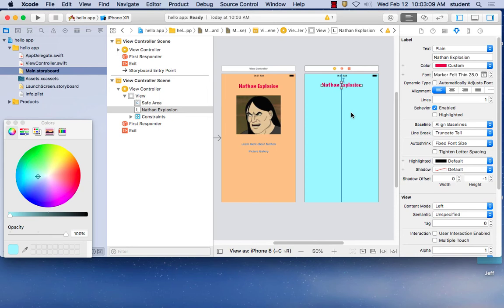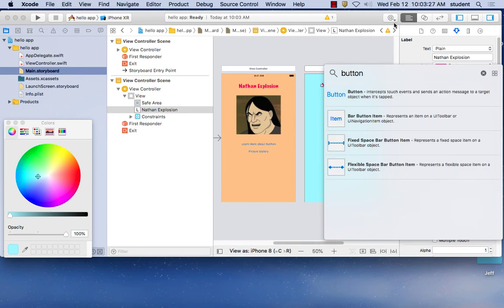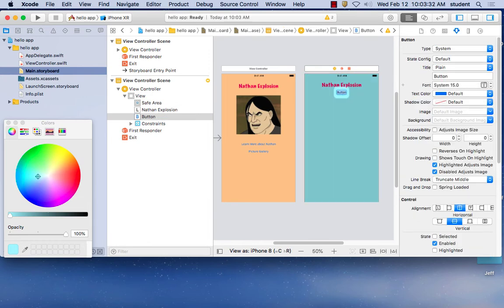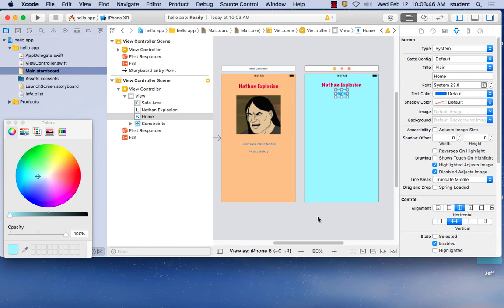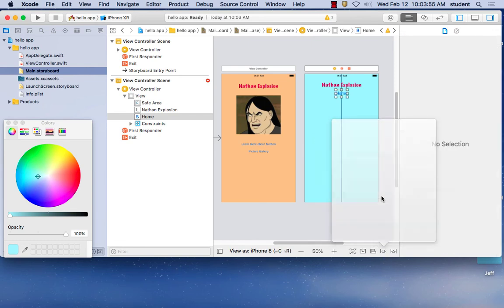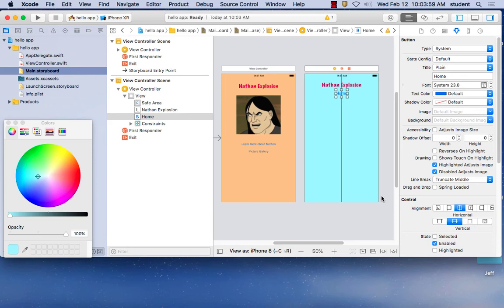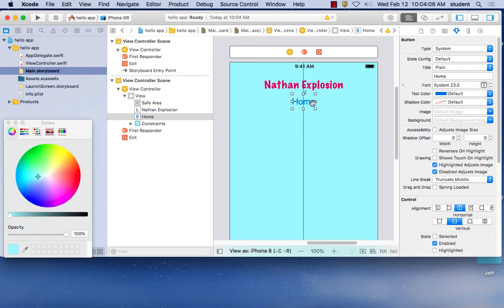Now let's put a home button in there that takes you back to the main screen. Go to the library, type in button, drag it into the second view, and call it 'Home.' Maybe make it a little bigger so you can see it. Then position it: center it, and constrain it down from the top. Don't worry about programming the button yet — we'll just put it in there.